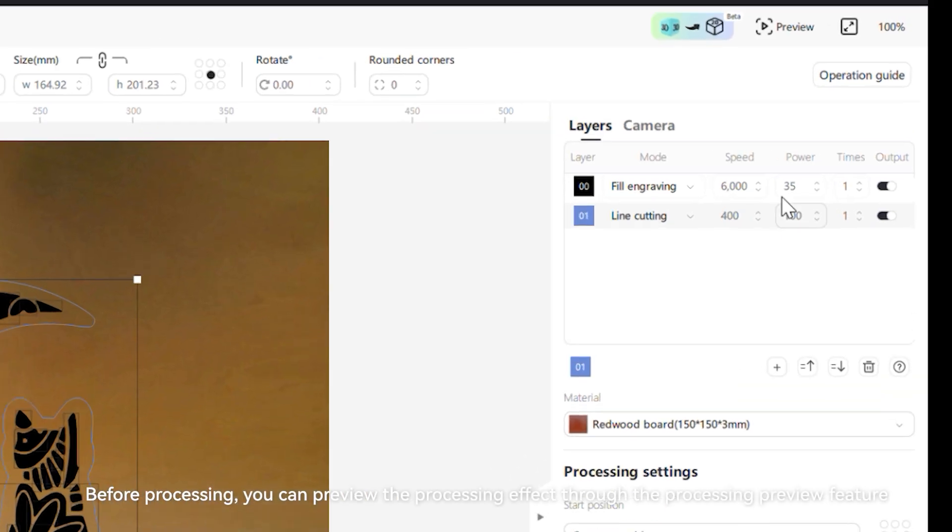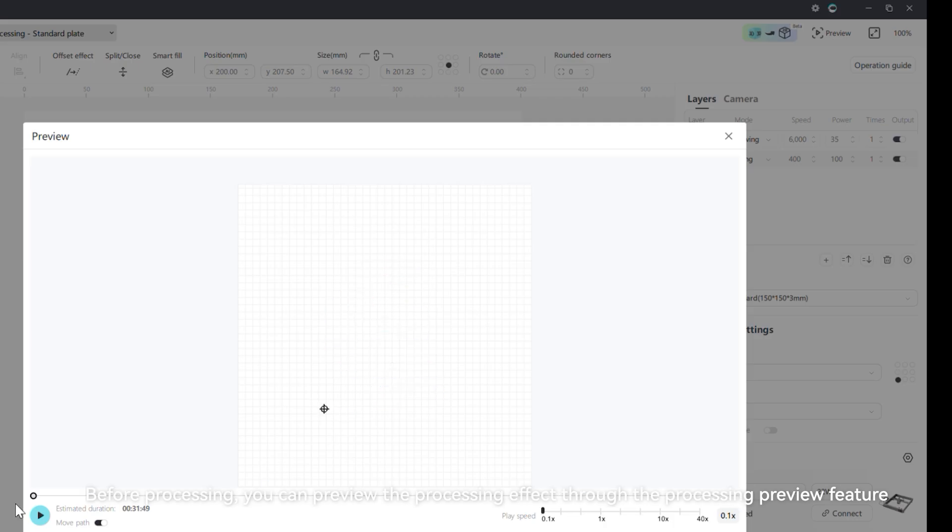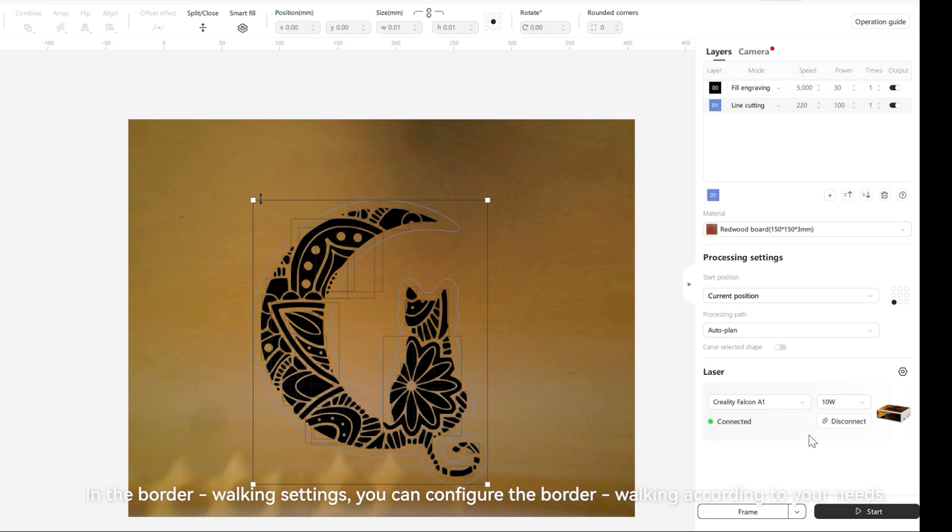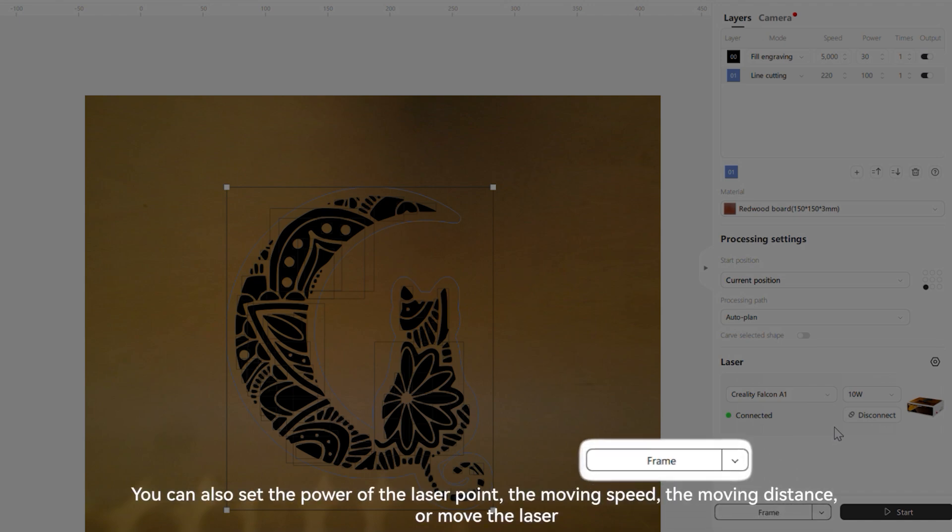Before processing, you can preview the processing effect through the processing preview feature. In the border walking settings, you can configure the border walking according to your needs. For example, by turning on the laser switch button, you can see the laser point.